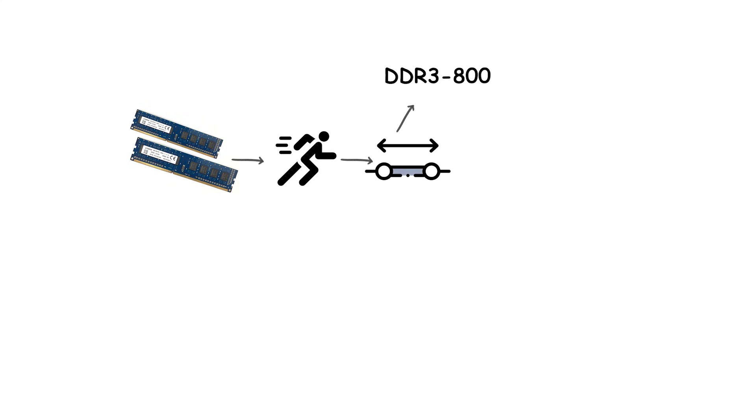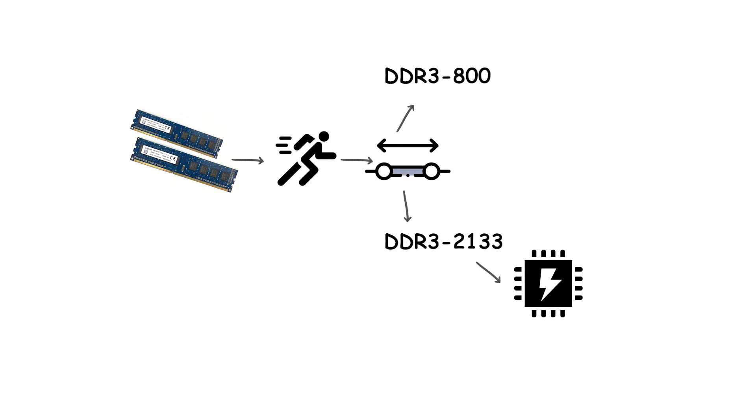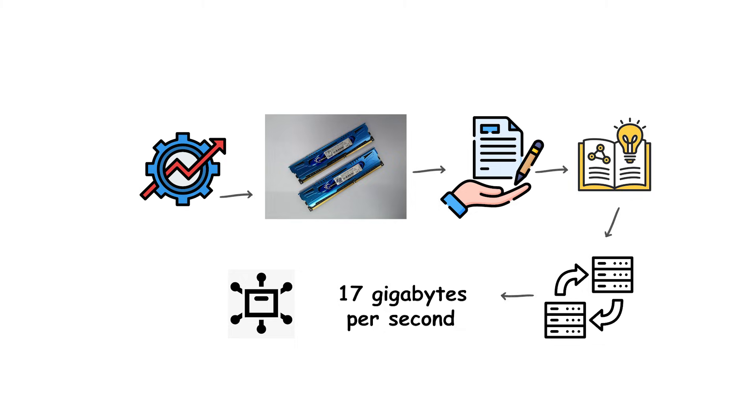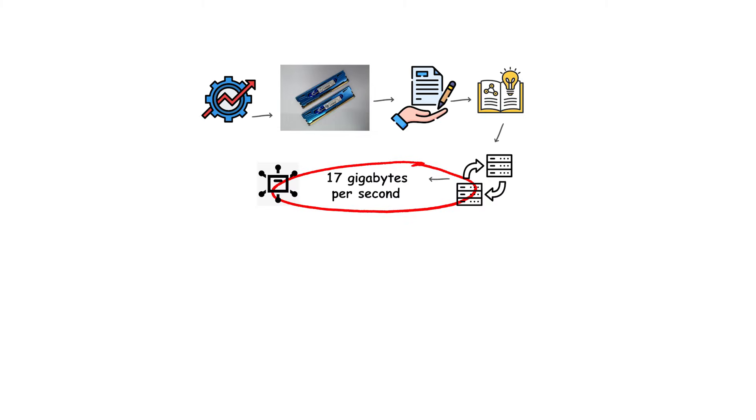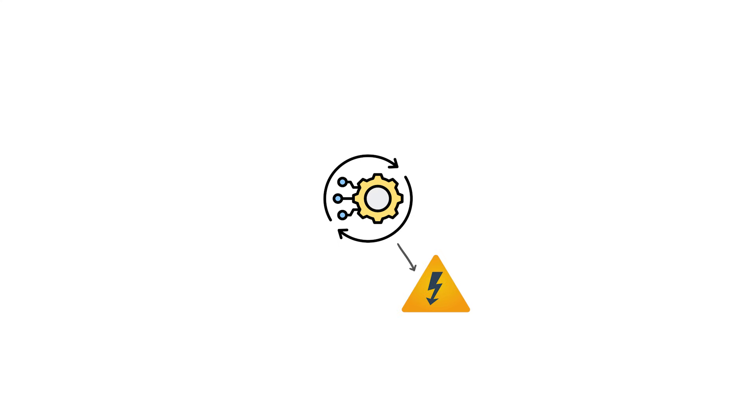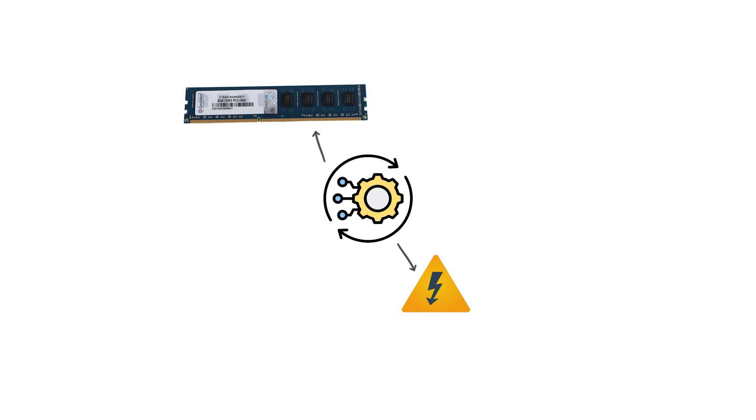Official DDR3 speeds ranged from DDR3-800 up to DDR3-2133, though overclocked modules and later revisions could push even further. At the high end, DDR3-2133 offered theoretical bandwidth above 17 gigabytes per second per channel. This performance was a significant leap over DDR2, and combined with lower power requirements, DDR3 became the dominant standard for nearly a decade.